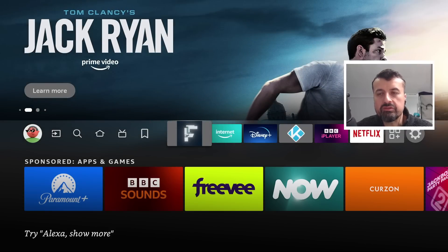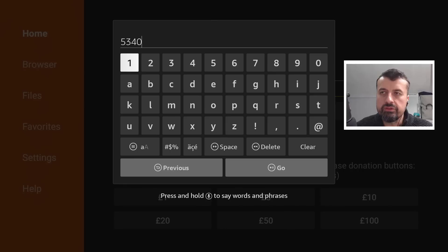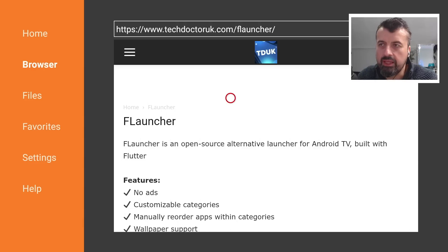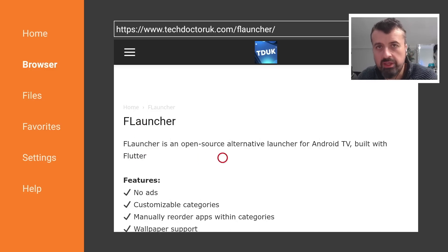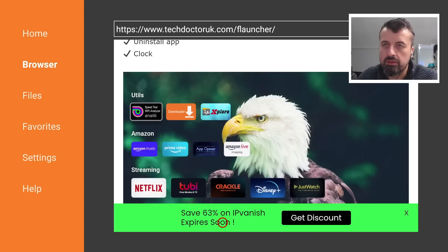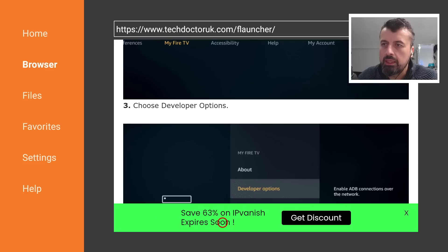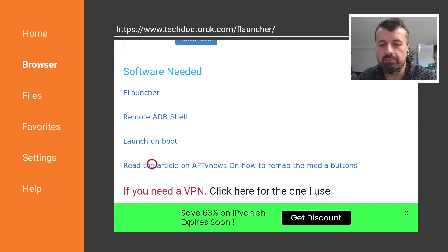To get this on all of your Amazon devices, just open up Downloader and make a connection to my website, which is techdoctoruk.com, or you can type in the shortcode 53402, click on go. When you get to my site, head over to the hamburger menu - the one with the three lines - click on tutorials, and the latest tutorial in the list will be how you can get this new FLauncher on all of your devices. This is an open source alternative for Android TVs that also works great on Amazon devices - no ads, customize categories, wallpaper support, and a really nice looking launcher. Scrolling down, there will be a few links: the main link for the application, a download link for launch on boot, and step-by-step instructions on how to remap the media buttons like Netflix or Disney+.